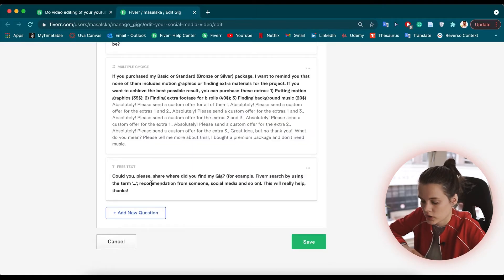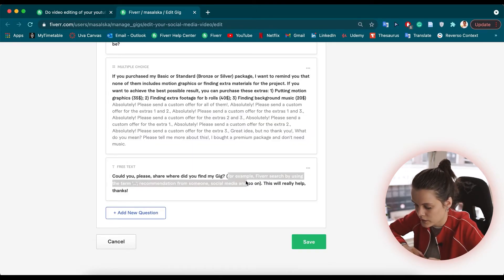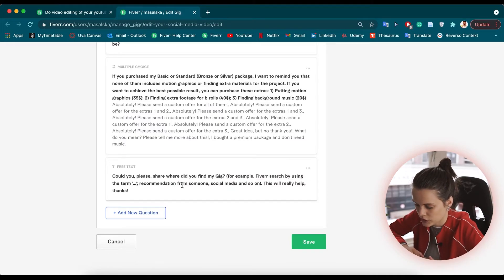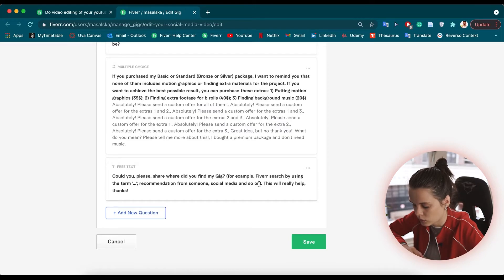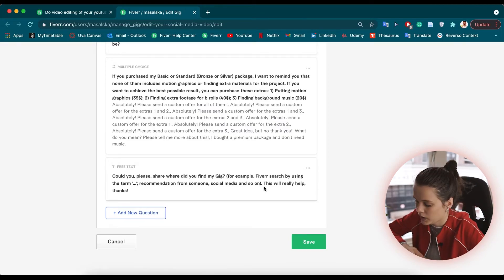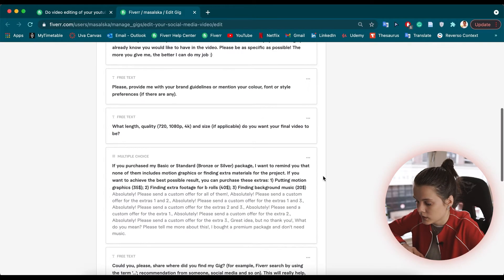The last question is: 'Could you please share where you found my gig?' As you can see, I give them examples — Fiverr search using a certain term, a recommendation from someone, social media, and so on. I give them suggestions so they know what I expect to hear, and I also mention that this will really help me. And that's basically it — that's my requirements page for one of my gigs, and all my other requirements pages follow a similar outline with the same rules I shared.